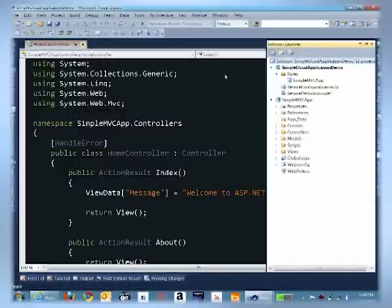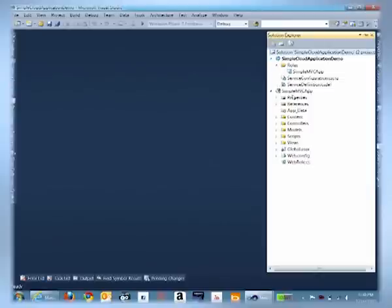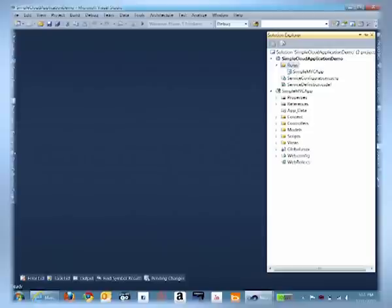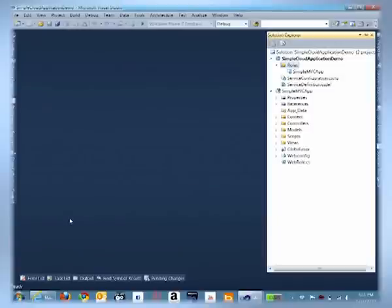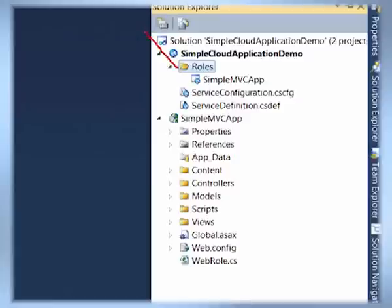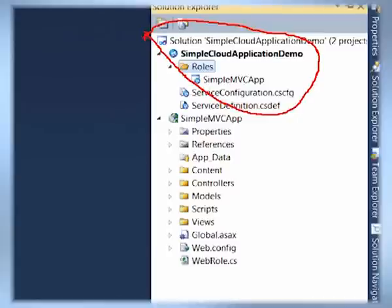So by default, I have the web application, which is a regular web application like you would see in any other standard Visual Studio new web project kind of project. And there is an additional project, which is the cloud project. The cloud project has something called a role, and that's been added as a role into the cloud project. So the web application is part of, is a role in the main project, and this makes it easier for the cloud project to know that this particular web application has to be deployed when this cloud application is deployed to Windows Azure.